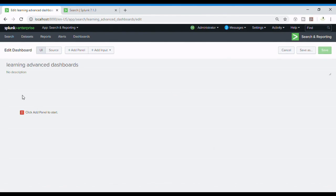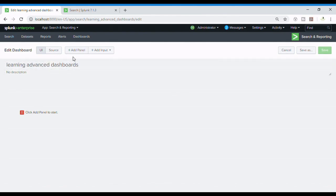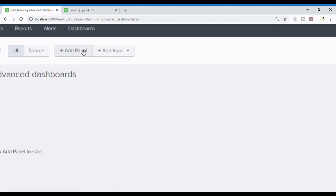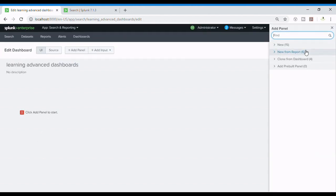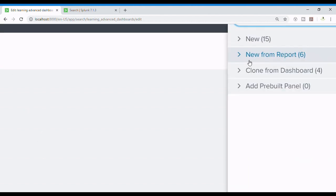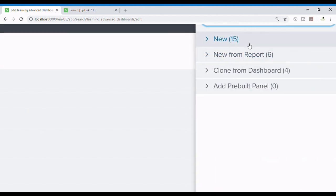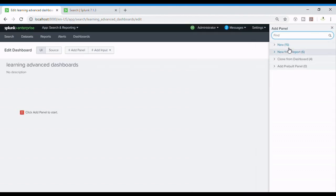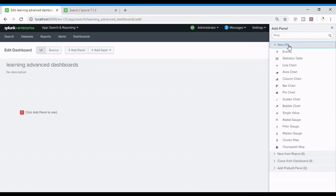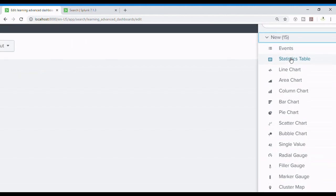Hey guys, welcome to LearnLogic. In this video we are going to learn how to make an advanced dashboard by using all the kinds of inputs available in Splunk. So in Splunk I'm going to create a new dashboard with the name 'learning advanced dashboards' and I'm adding a panel in it.